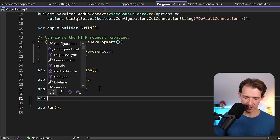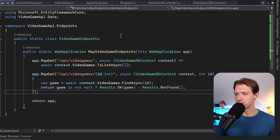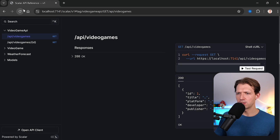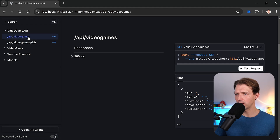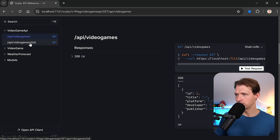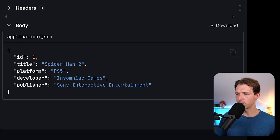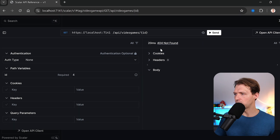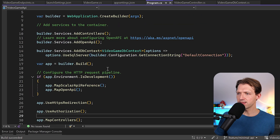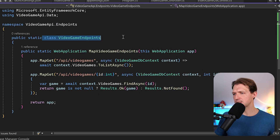We now use this extension method in our Program.cs - just one line: app.MapVideoGameEndpoints(). We restart the application and test: getting id 1 returns Spider-Man, and id 4 returns a 404 Not Found. Awesome.